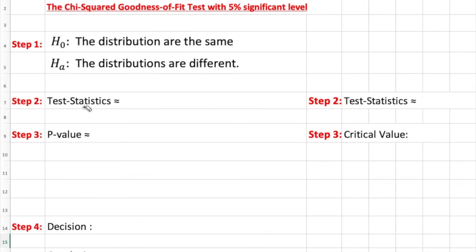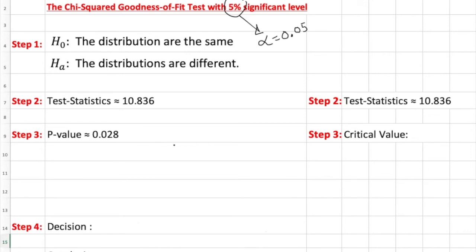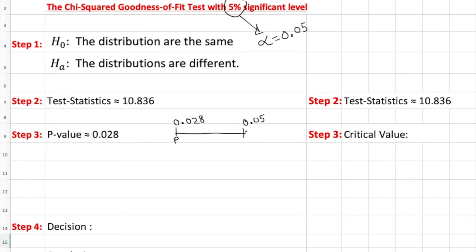What is the test statistics? Test statistics we already found which is 10.836. I'm going to write down here also 10.836. P-value, I got it on Excel which gave us 0.028. We are going to use the P-value and compare with the alpha level. This is the alpha level we're going to have. Alpha is going to be 0.05, significance level. I can show you visually here. That would be our P-value 0.028. And alpha is 0.05.